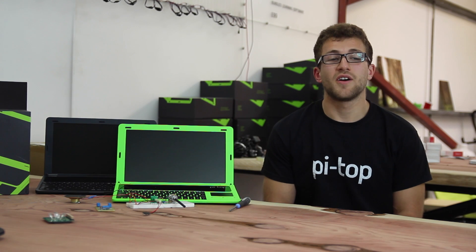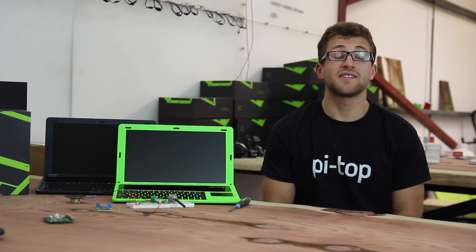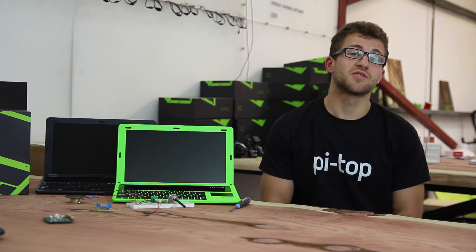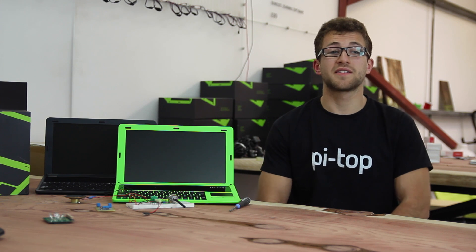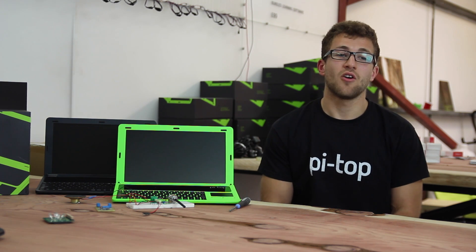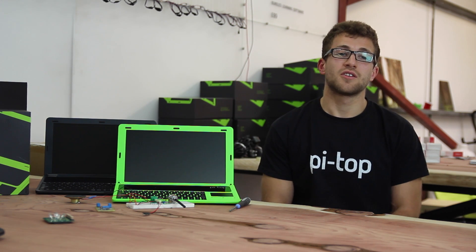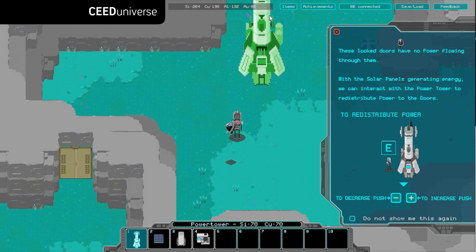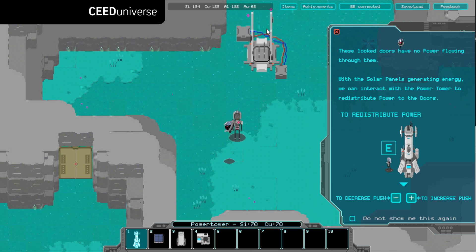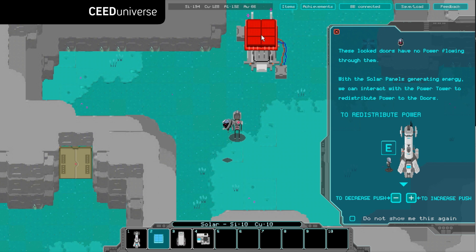In Seed Universe you play as a space explorer who's been forced to leave their previous planet. You're now searching for a new place to live, on which you set up a base, gather resources and send information back to your previous planet.